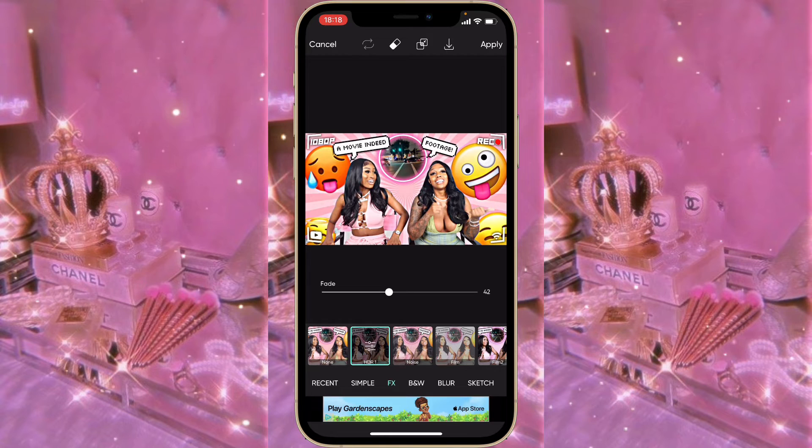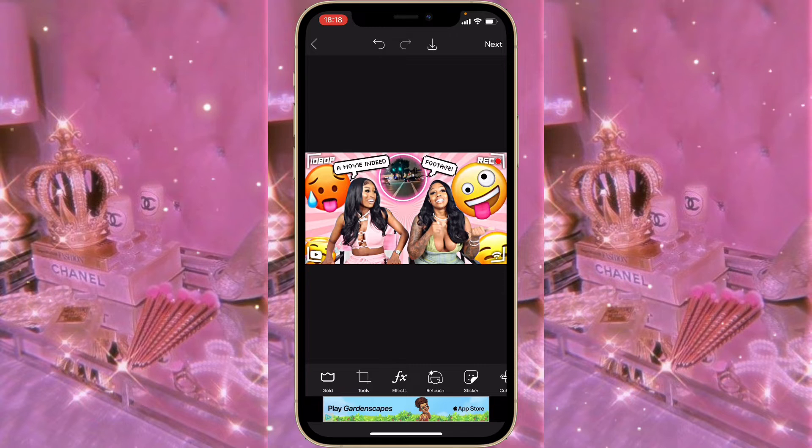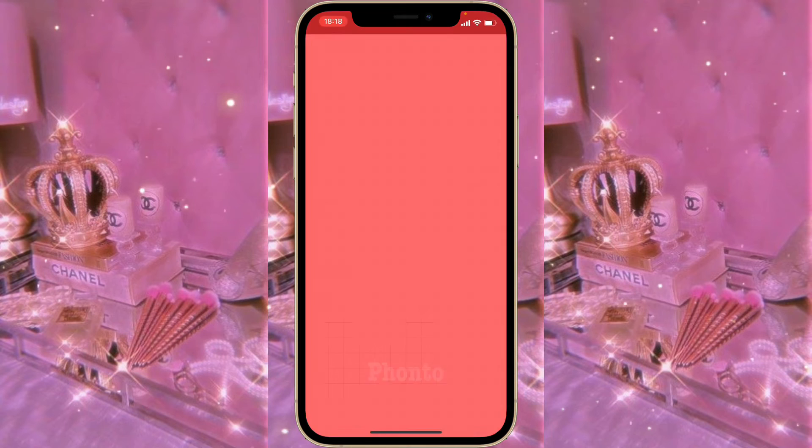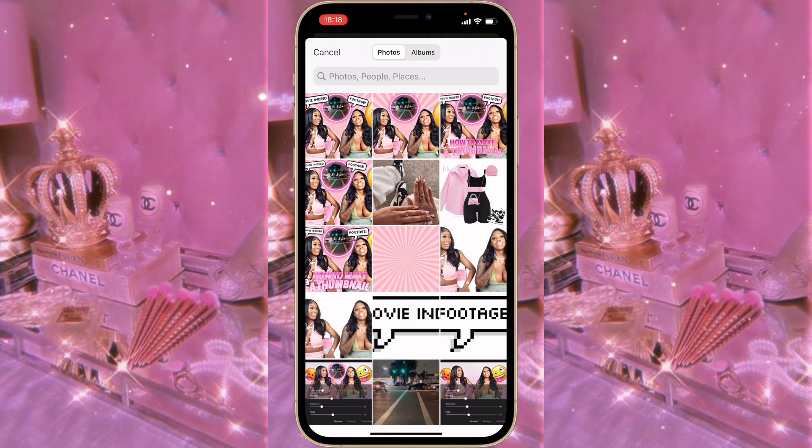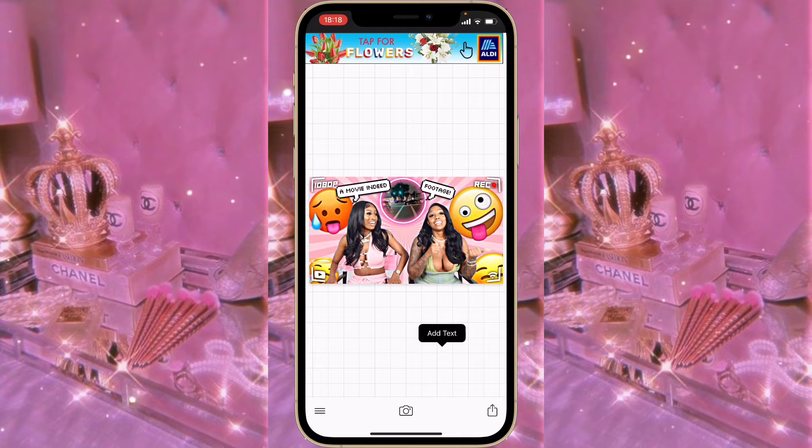Once you finish, click Apply and then save by clicking on the arrow. Now go to Funto, click on Camera/Photo Albums, and upload what we just saved from PixArt. Then type in the title of your thumbnail — for this video I'm showing how to make a thumbnail, so that was my title.